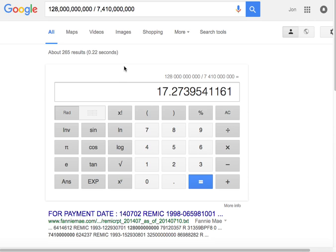The odds of winning are pretty much impossible, but it's still probable. All right, thanks for watching.